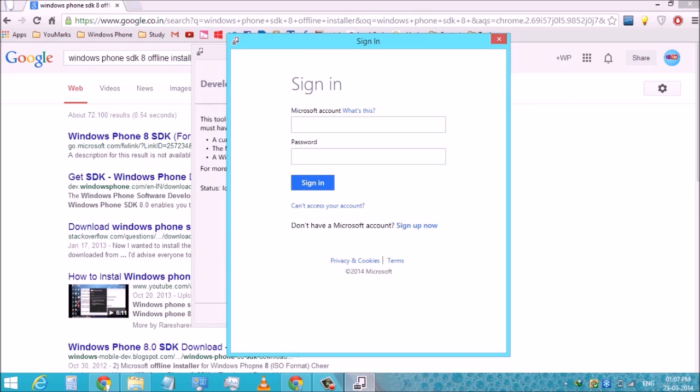Now enter your developer registered email ID and its password.